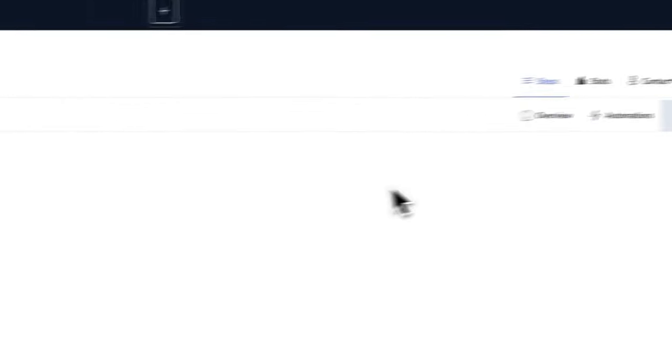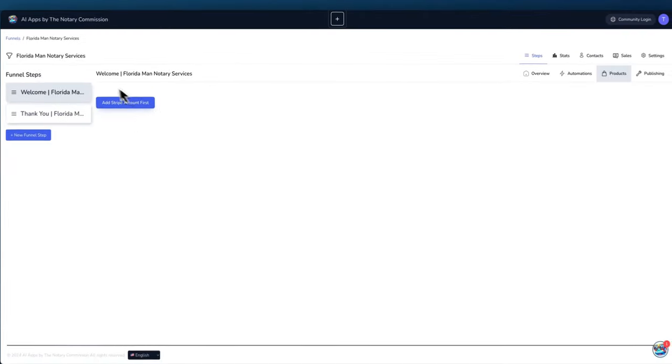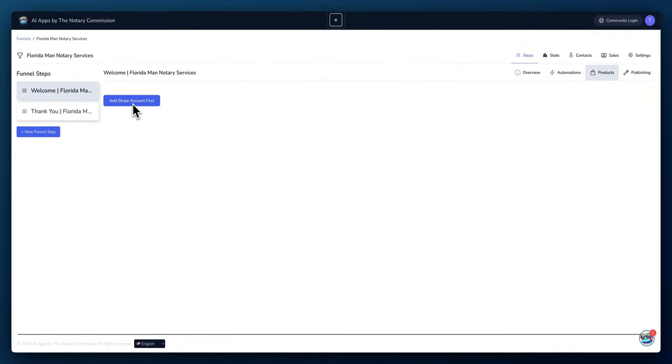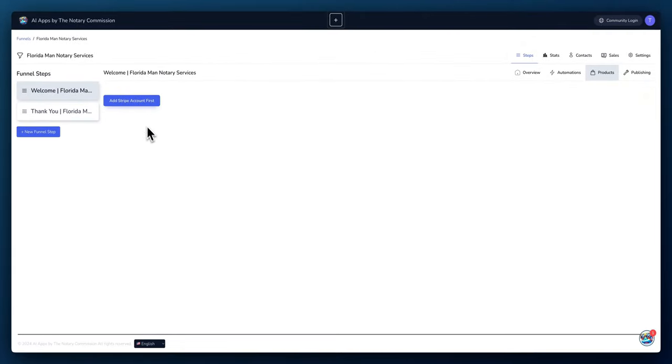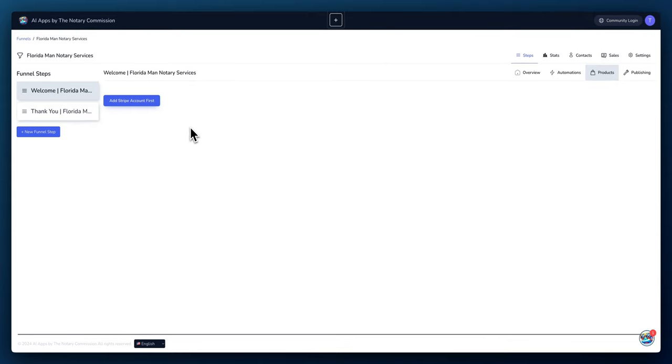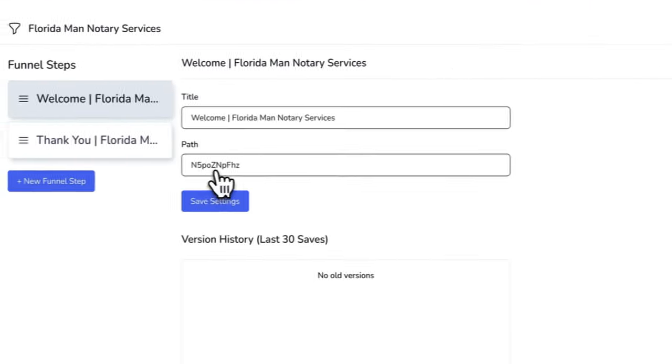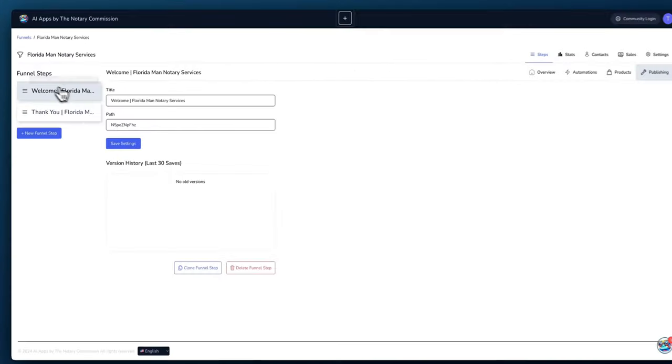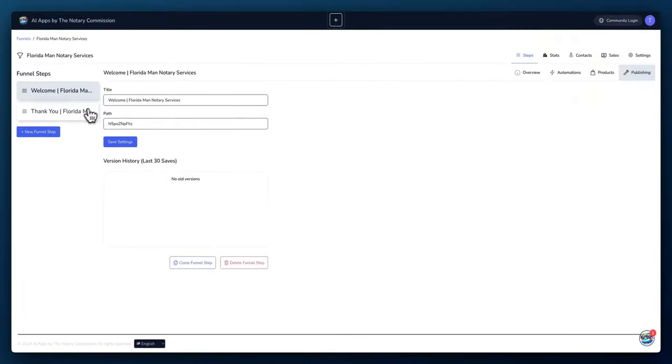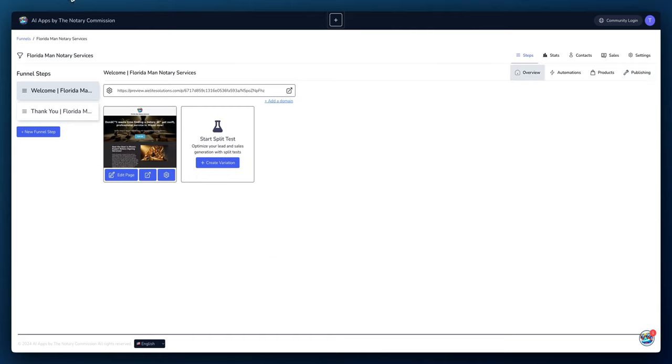As far as products, so if you're selling any type of products on your site, you can add a Stripe integration here. So you could just add your Stripe account and whenever you receive payment on your funnel page, you'll automatically connect to your Stripe account and then they'll pay you via Stripe. As far as publishing, if you wanted to change the path, every funnel step has different paths. If you want to change the name of the path, you can do that here. So instead of saying N5P0Z you could just change it to home or you could change to whatever you want.